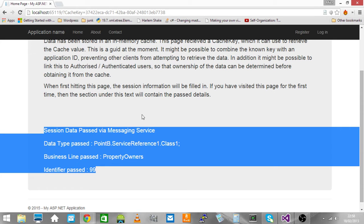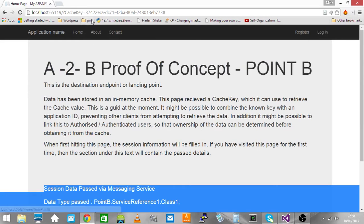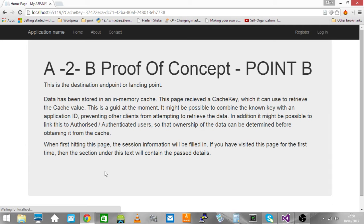When we pull the data out of the cache, we clear the session down. That means if we reload this page, that data is no longer in the memory cache and we don't get this section. The section disappears.